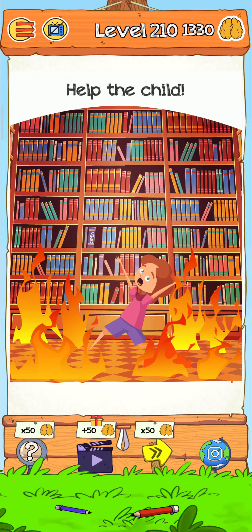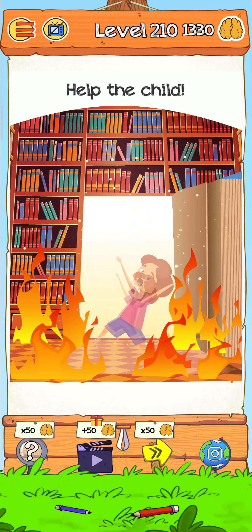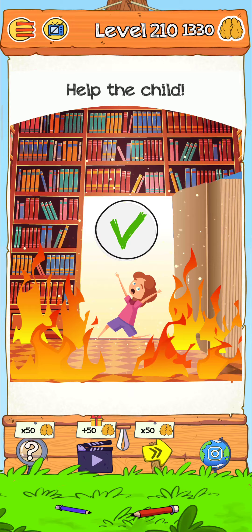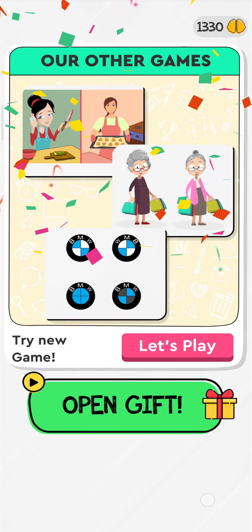We just tap on this book here. There's something written here — 'open.' So just tap on this book, or we just grab this book here, and there it goes. Level is complete!